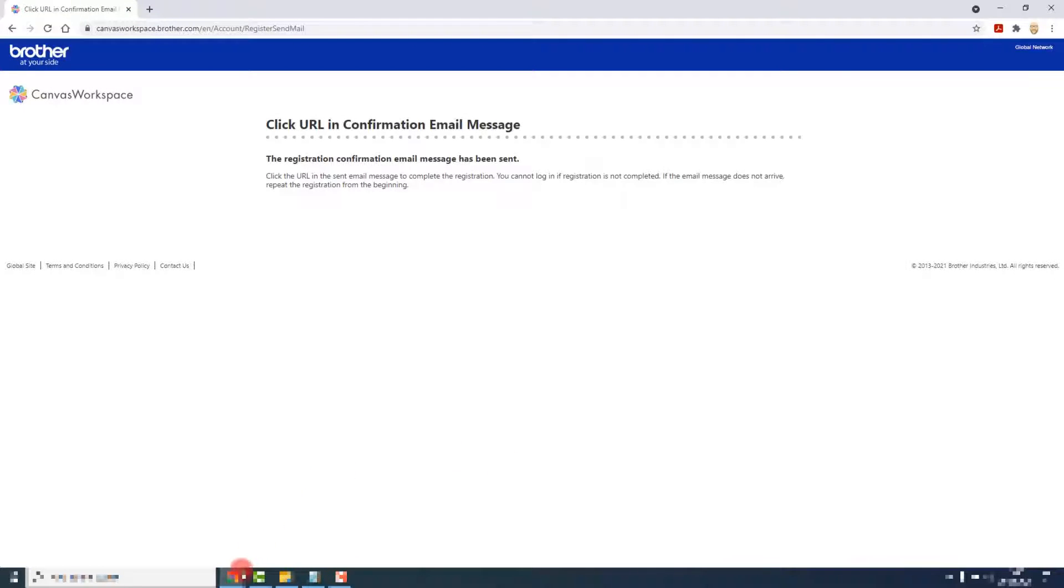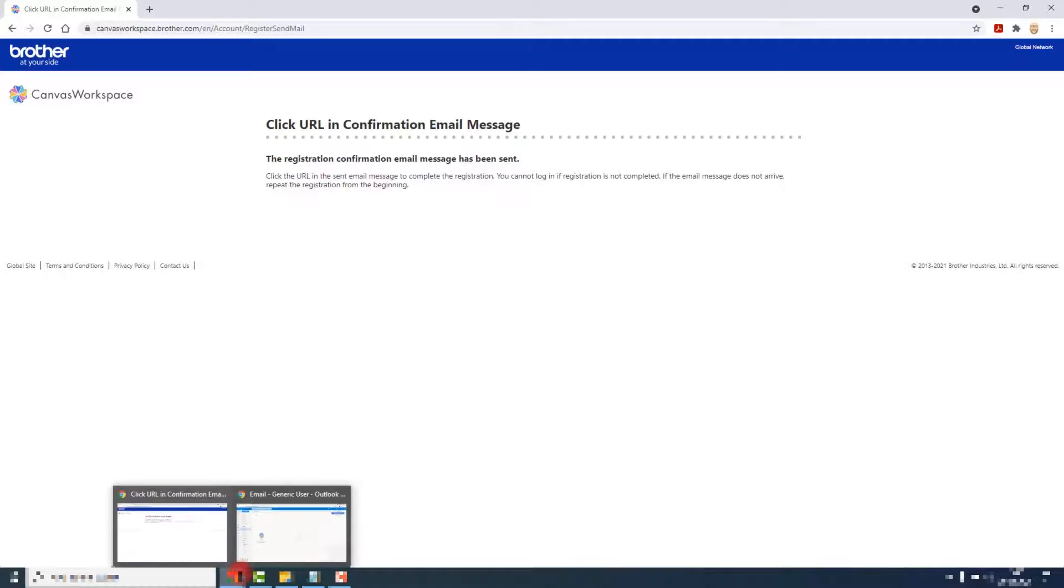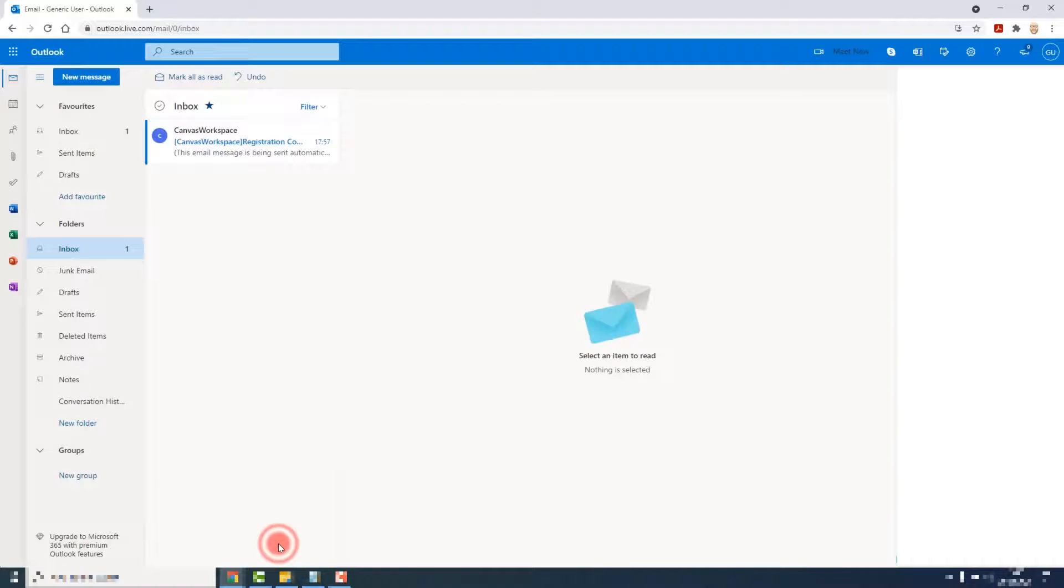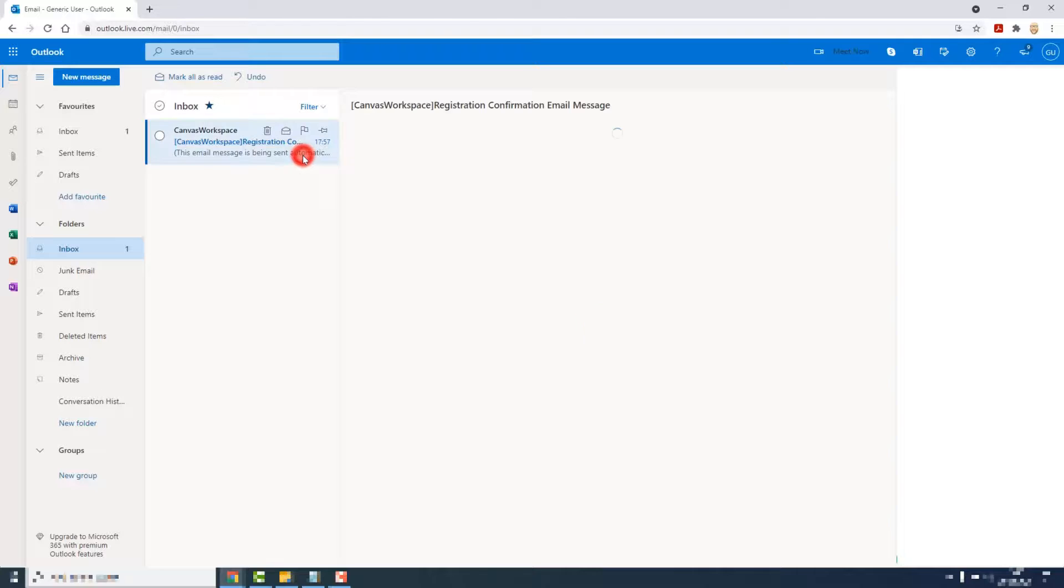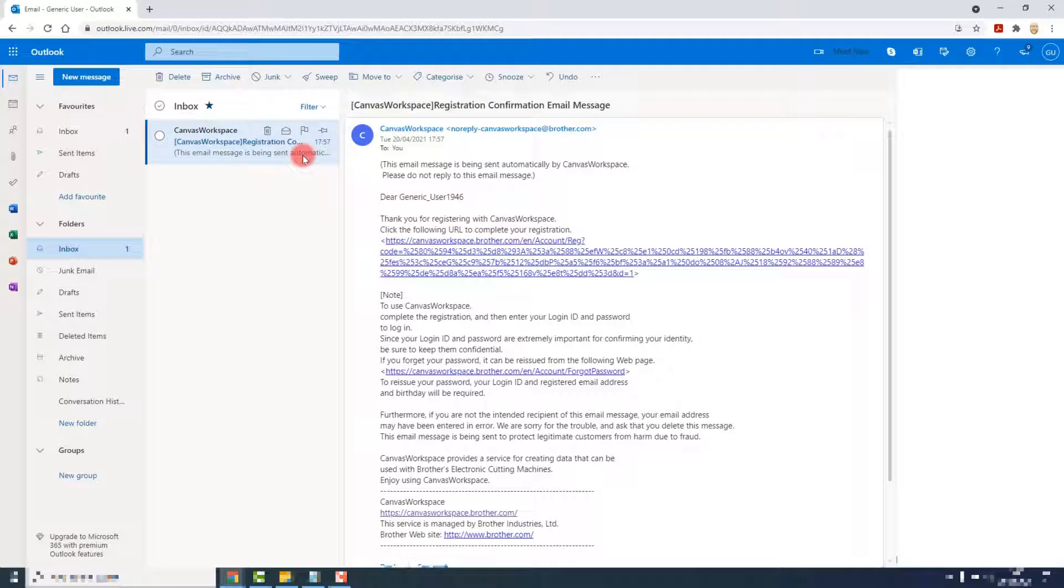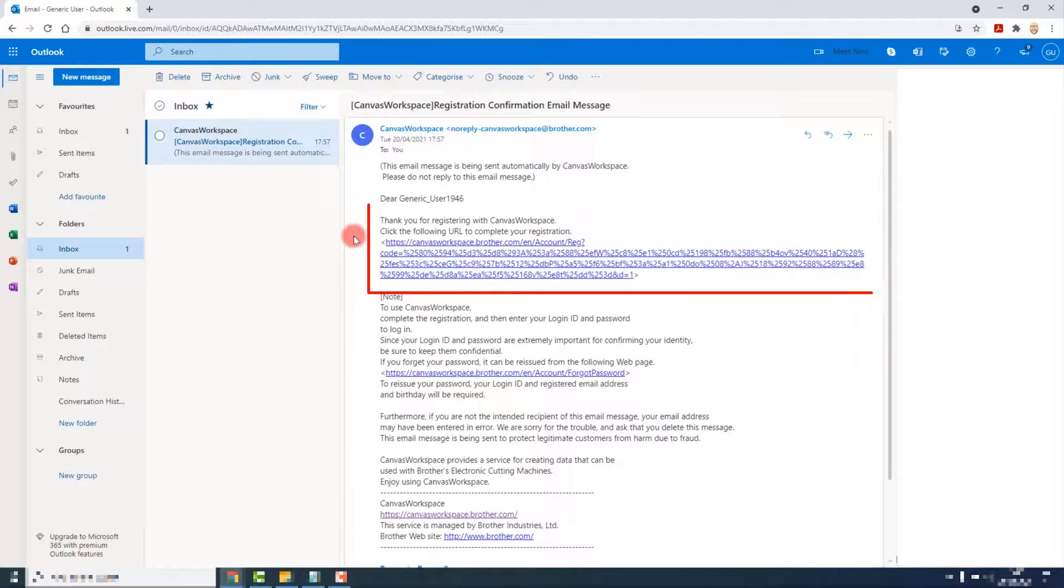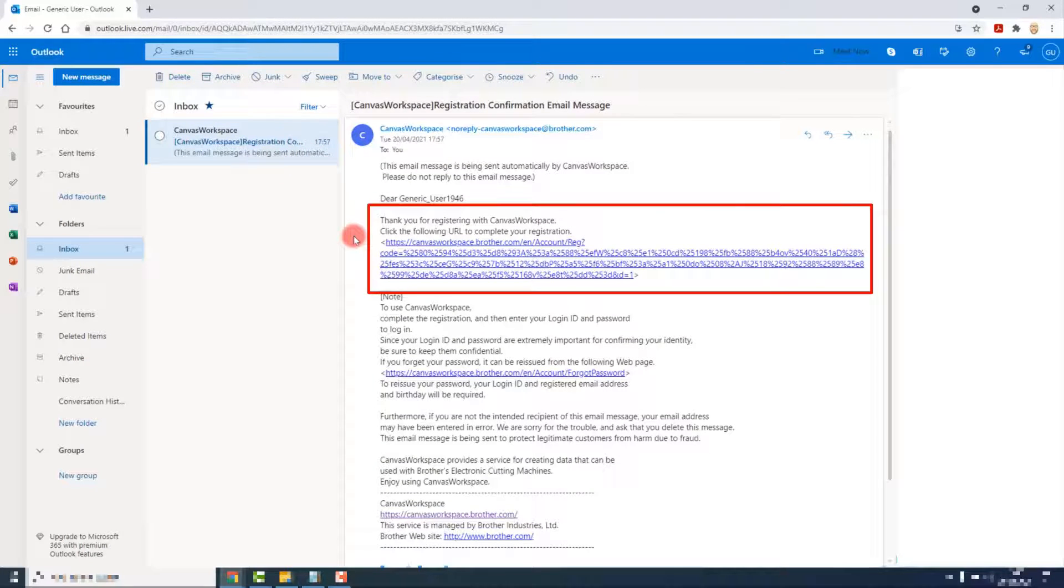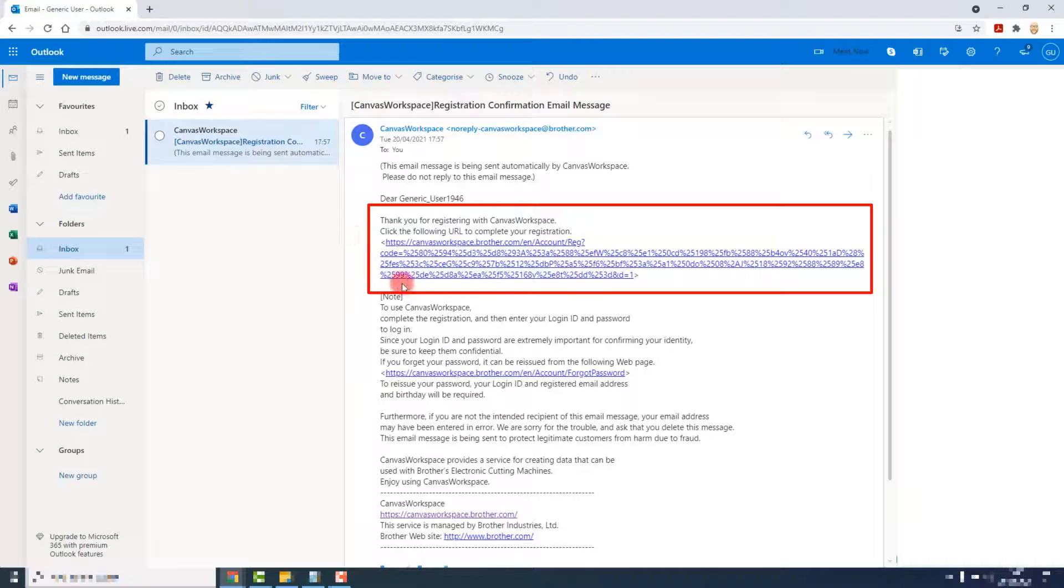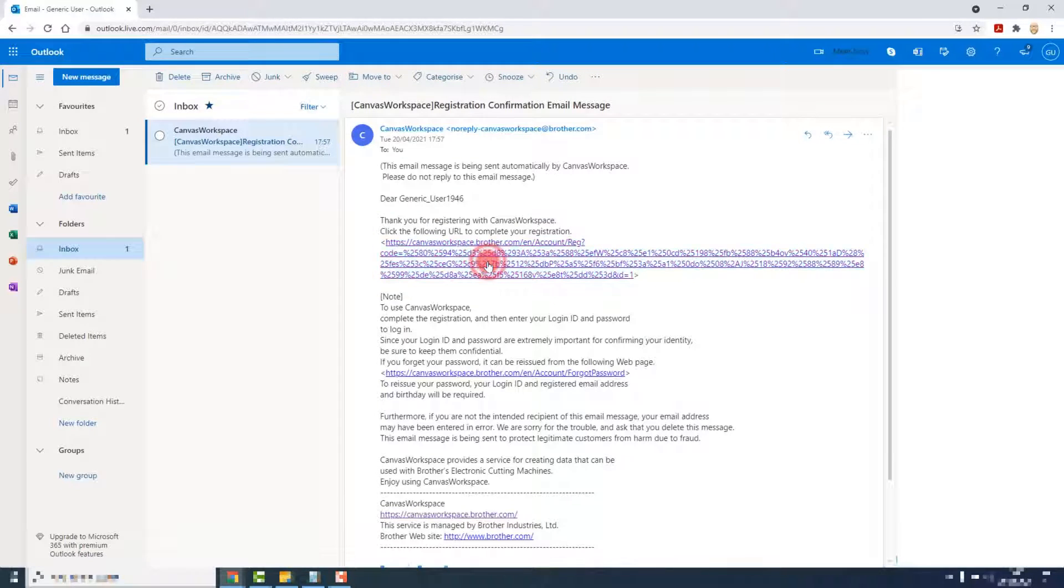A confirmation email has then been sent to your email inbox so open that up, click on the email, and then click on this massive link here and this will complete the registration process.